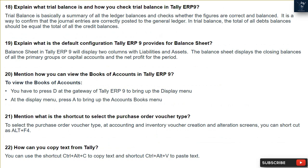Question 20: How can you view the books of accounts in Tally ERP9? To view the books of accounts, press D at the Gateway of Tally ERP9 to bring up the Display menu. At the Display menu, press A to bring up the Accounts Books menu.